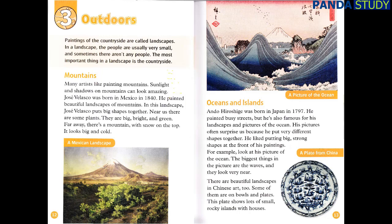Oceans and Islands. Ando Hiroshige was born in Japan in 1797. He painted busy streets, but he's also famous for his landscapes and pictures of the ocean. His pictures often surprise us because he put very different shapes together. He liked putting big, strong shapes at the front of his paintings. For example, look at his picture of the ocean. The biggest things in the picture are the waves, and they look very near. There are beautiful landscapes in Chinese art, too. Some of them are on bowls and plates. This plate shows lots of small, rocky islands with houses.